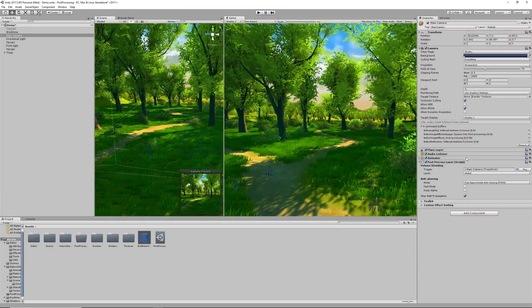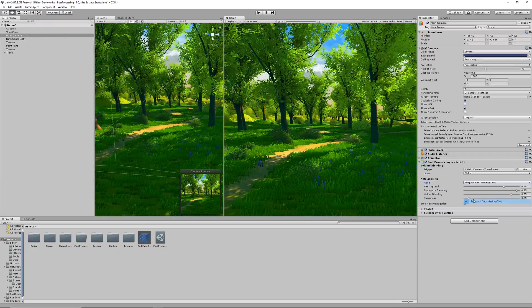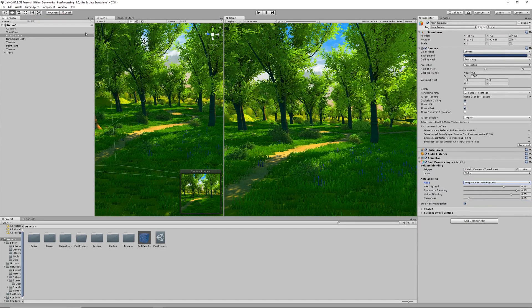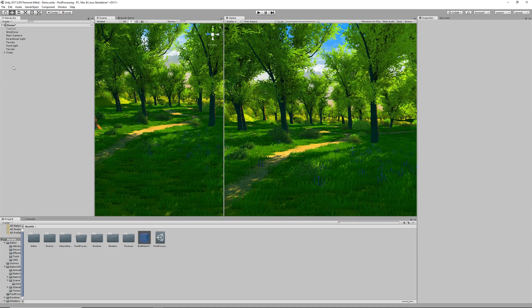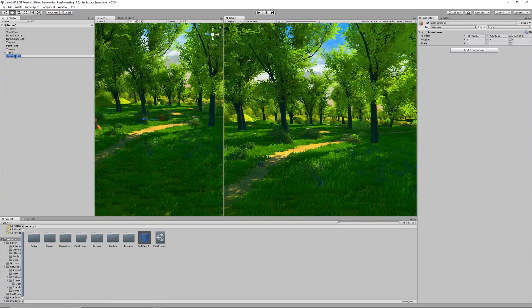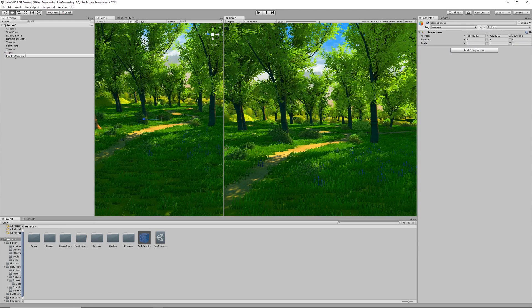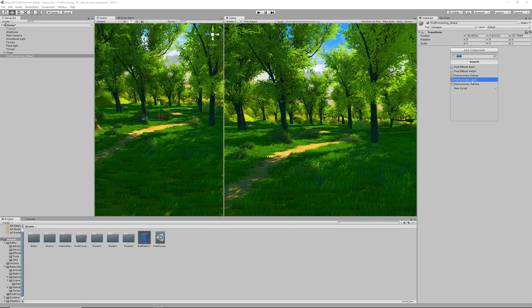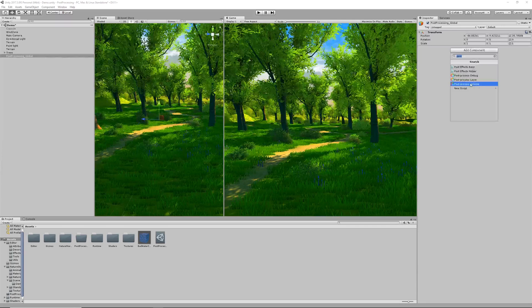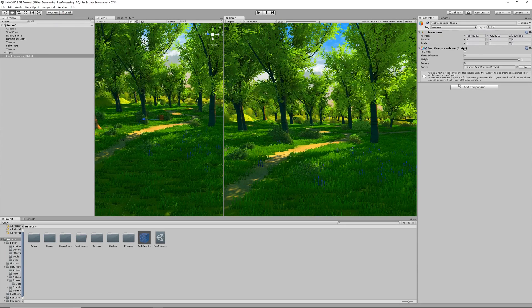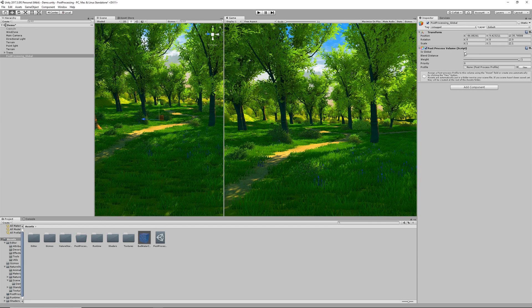Now what we're going to do is set up our global profile. This is something that's going to affect the entire scene. What you need to do is go into your hierarchy and create an empty game object that we're going to call Post Processing Global. This is where we need to add the new component called Post Process Volume. These are all the parameters that we're going to be using which are going to define how this volume is going to behave.